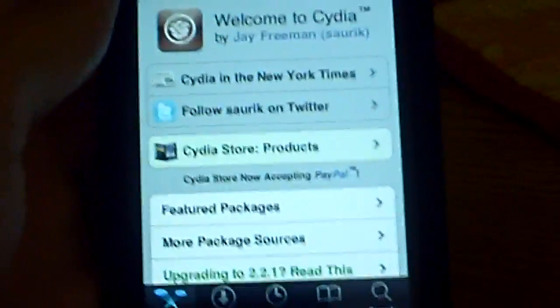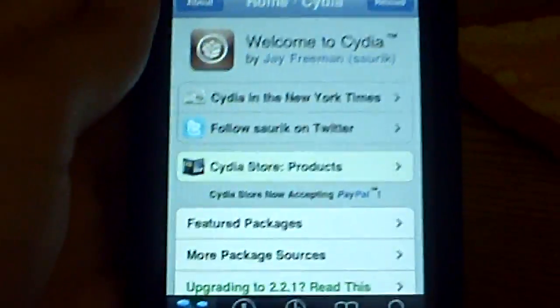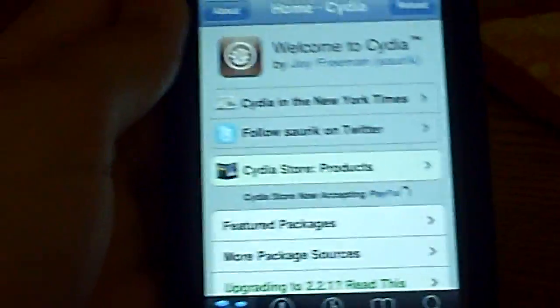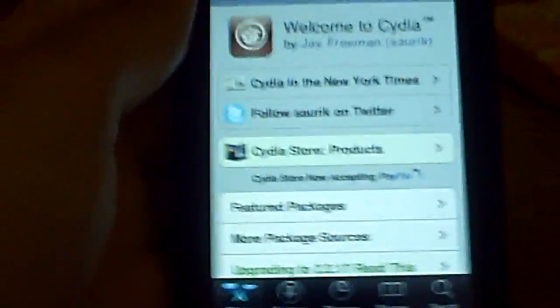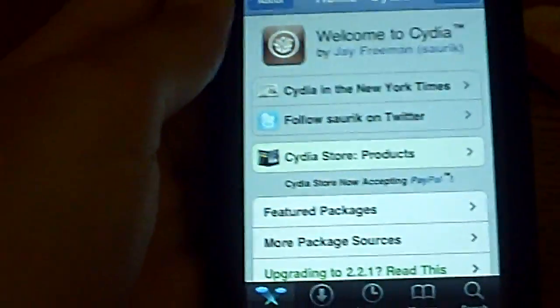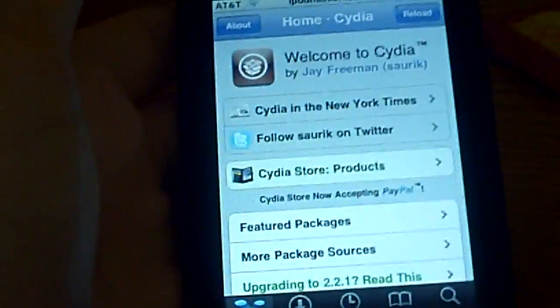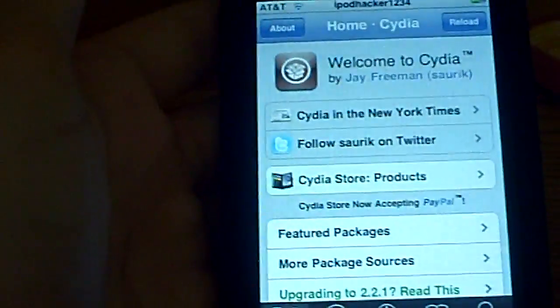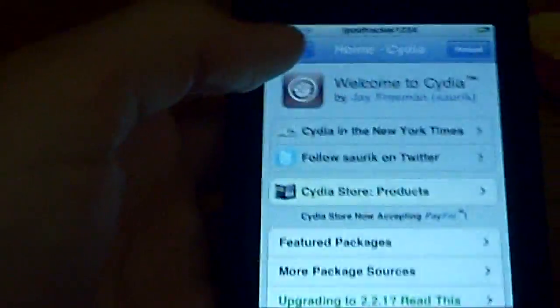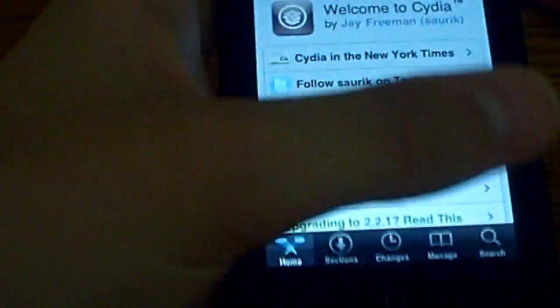Hello people of YouTube, this is iPodHacker1234 and in this video I'm going to be showing you how to essentially scroll through your apps using a program from Cydia called AppFlow.